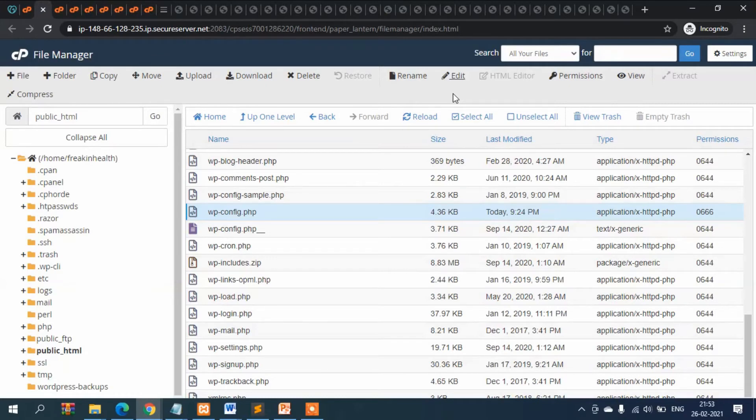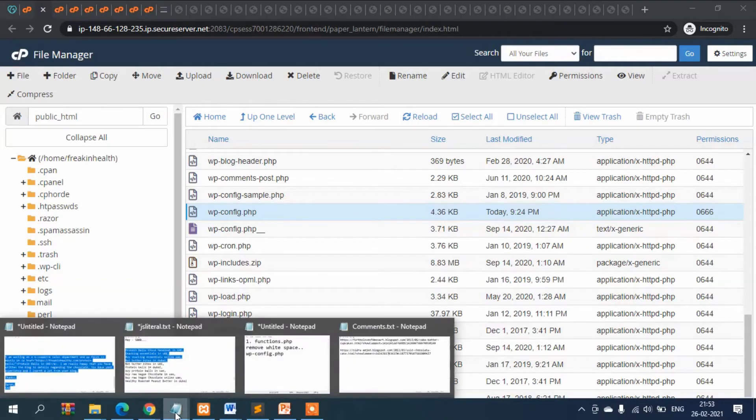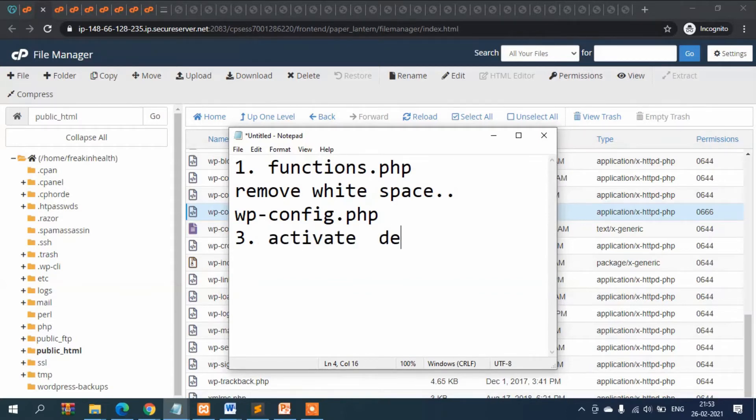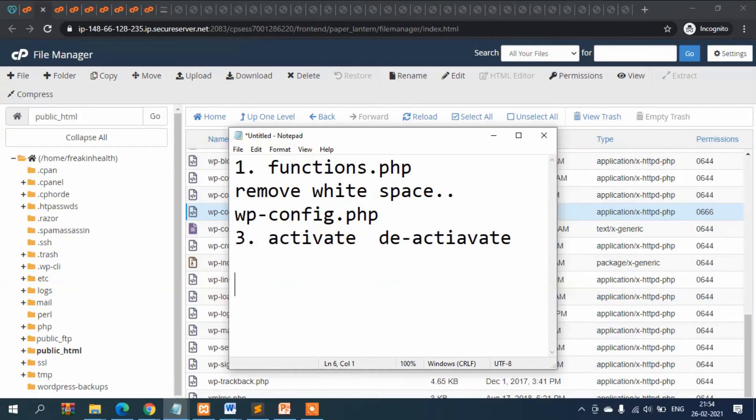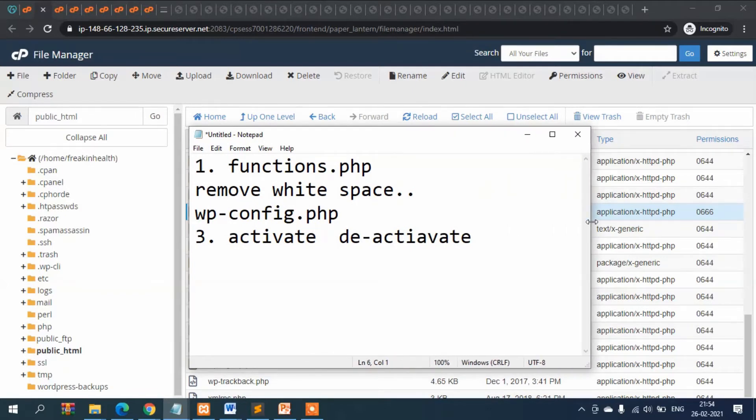But I've checked that there is no white space in the top and in the bottom also. So now what is the solution? The third solution is activate and deactivate all the plugins one by one and then check which plugin is causing error.